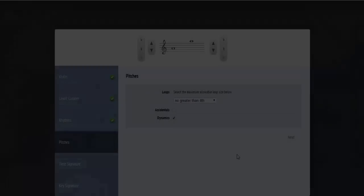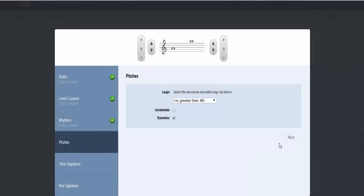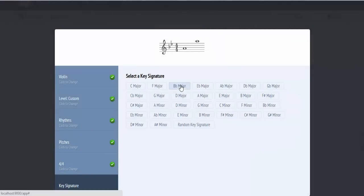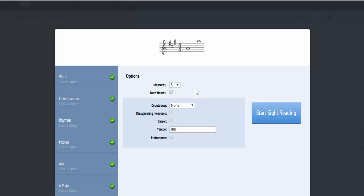After you have customized your rhythm and pitch attributes, you can then select your time signature, key signature, and any other options, and then generate music based on your custom settings.